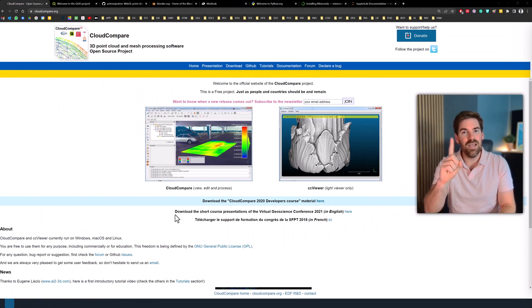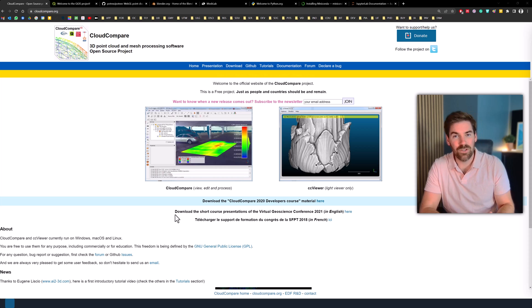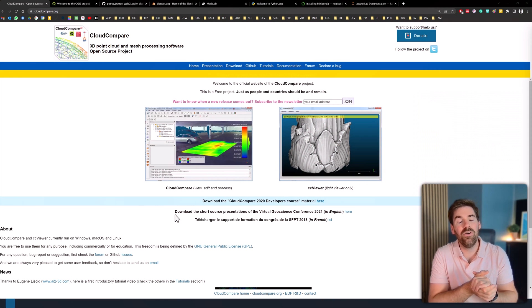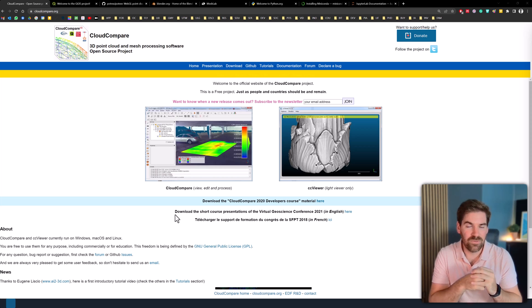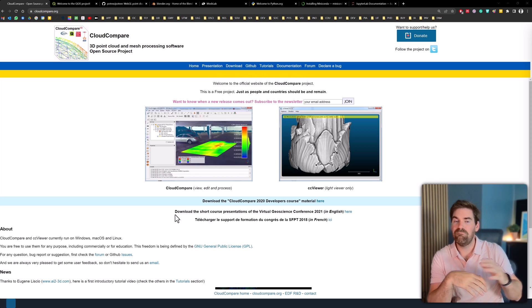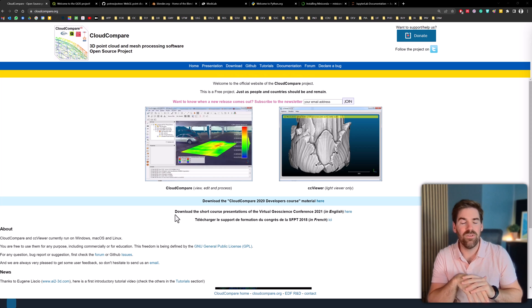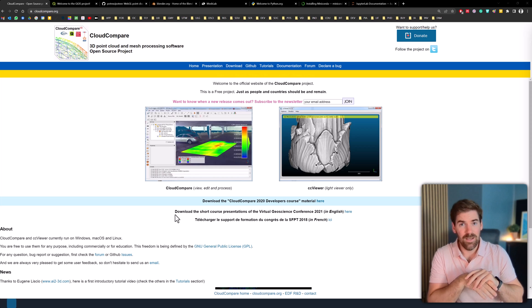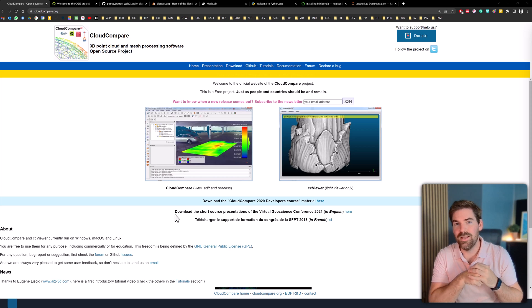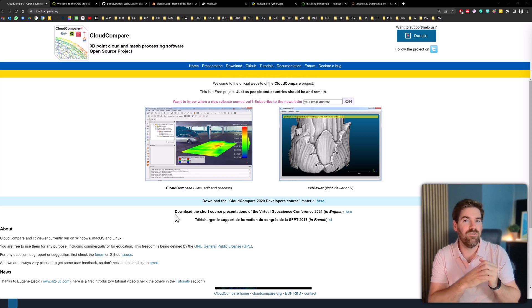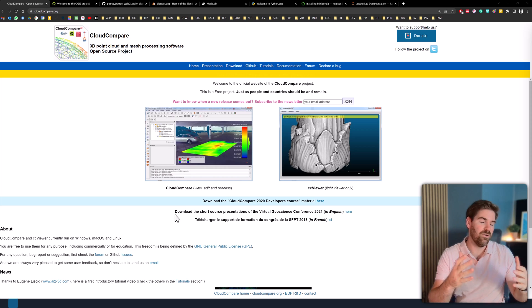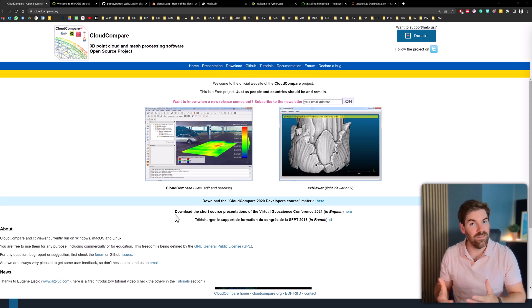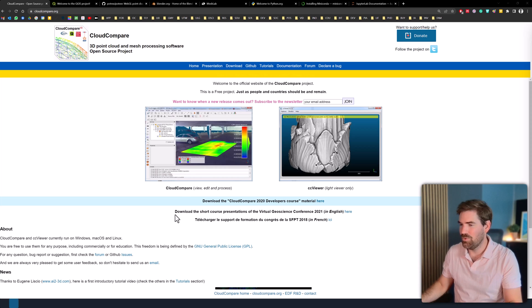The first element will be a software, and it's called CloudCompare. If you've never heard of it, it's a magnificent piece of software that was created in 2006 by Daniel Girardeau-Montaut, part of the EDF group in France, and now it's more than ever active and also allows binding Python, for example, to CloudCompare.